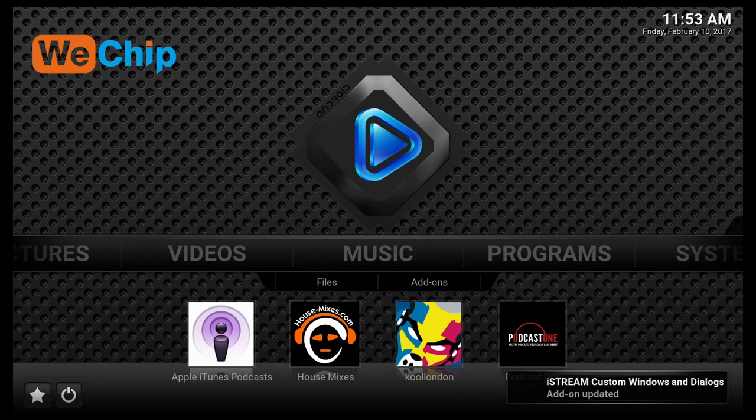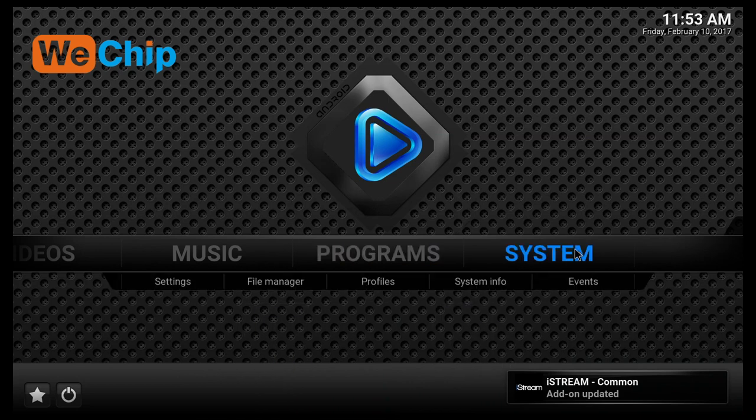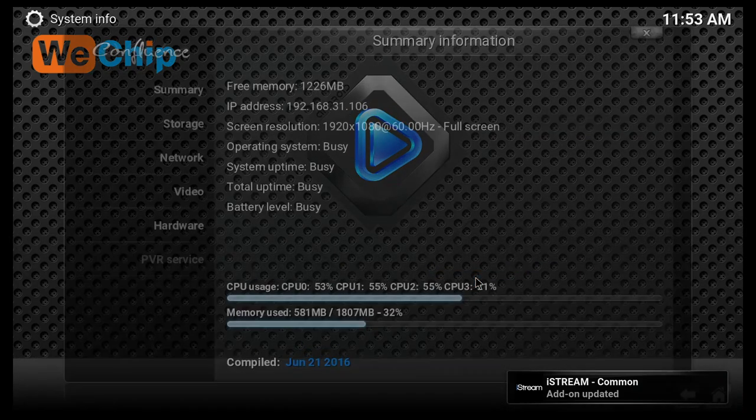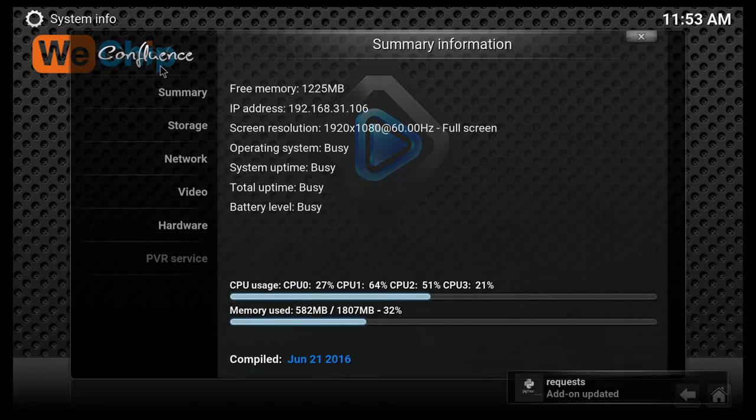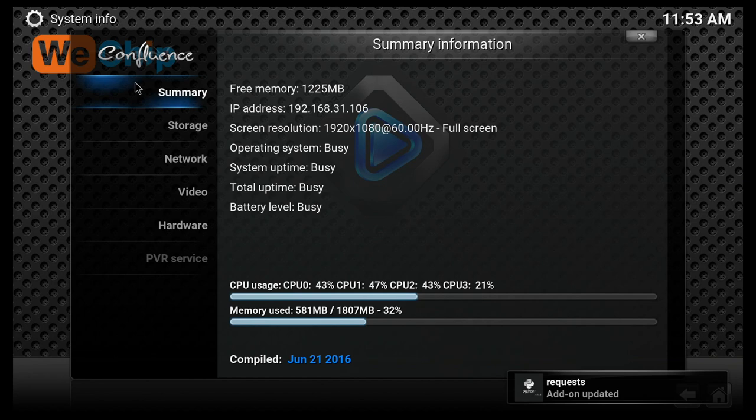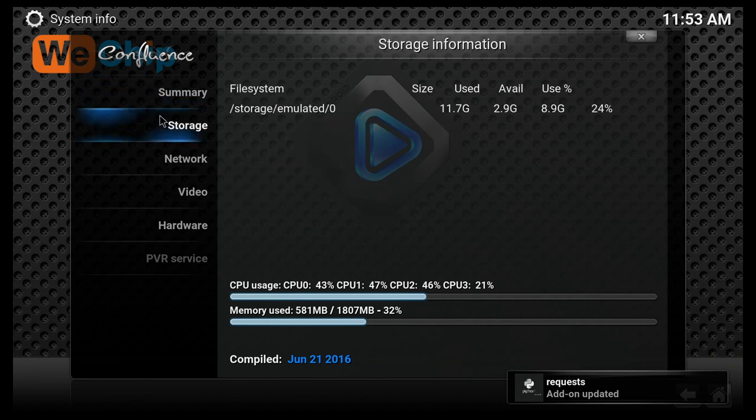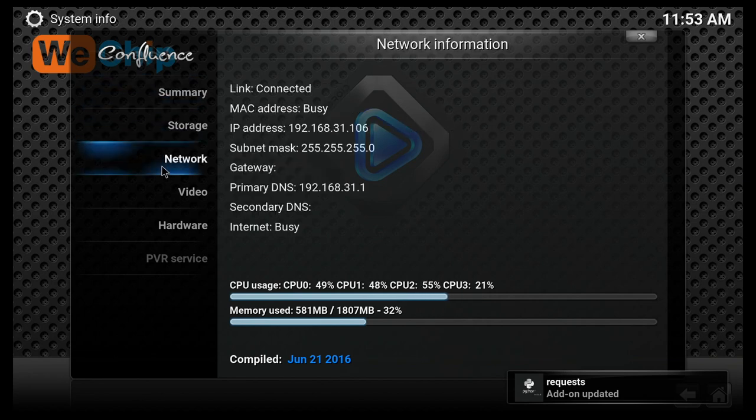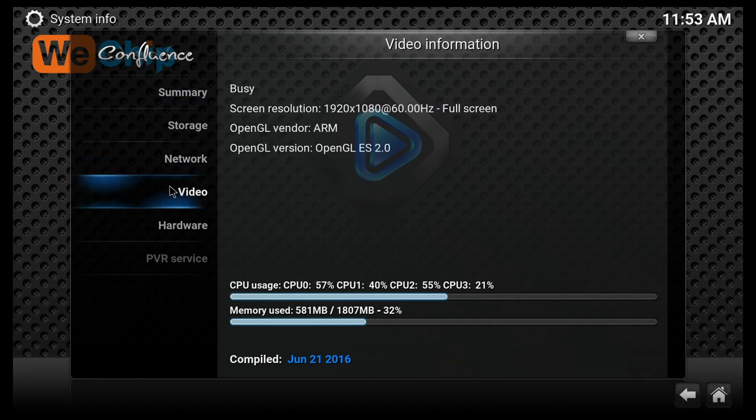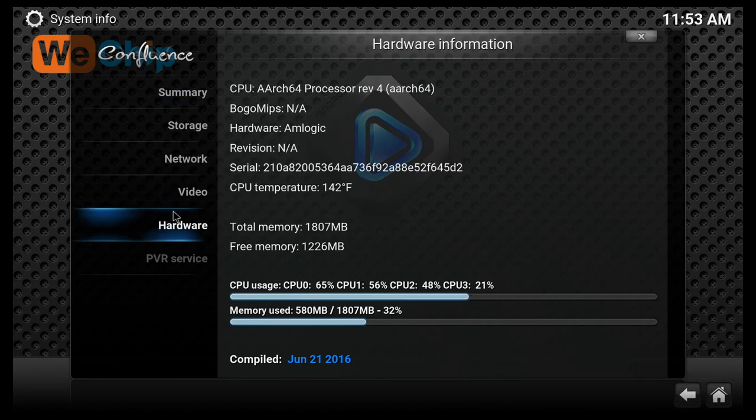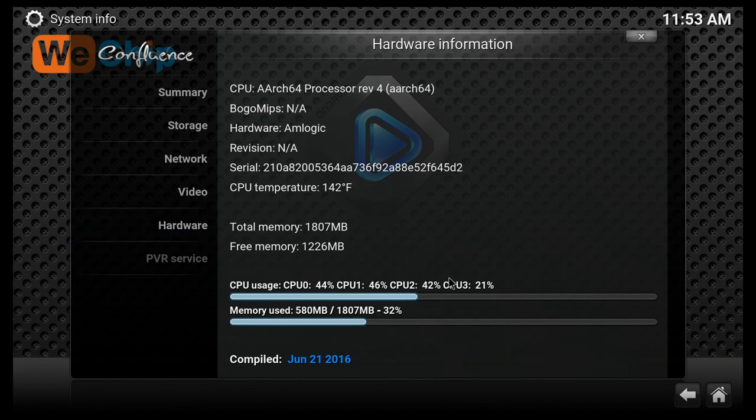We also have Kodi 16.1 pre-installed, however this is modified and now it's called KDPlayer, so it does look a bit different. We can go to system here and system info and I'm just gonna show you some information that we have here. So we have about 1.2 gigs of free RAM at this particular time, so everything is just as it looks on most Android TV boxes, nothing special.